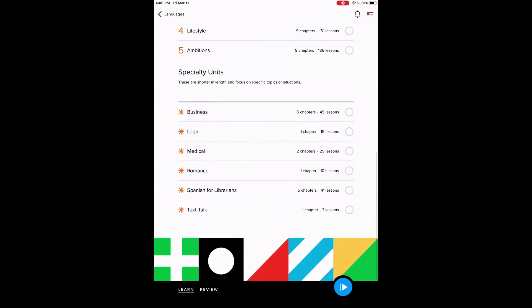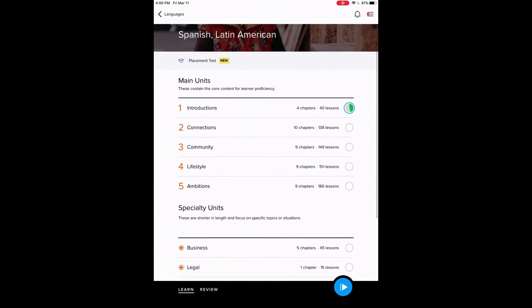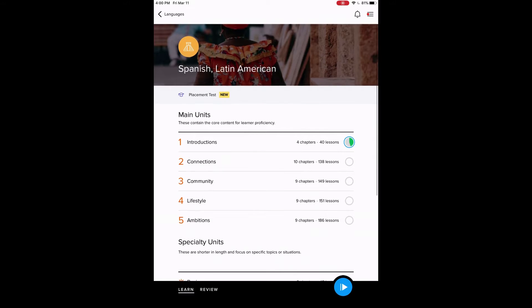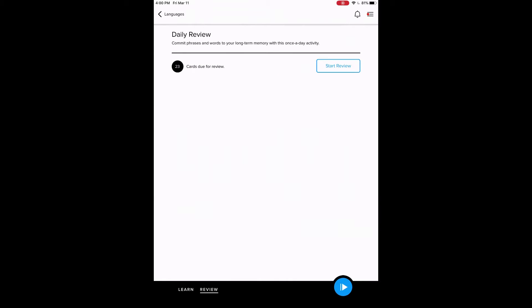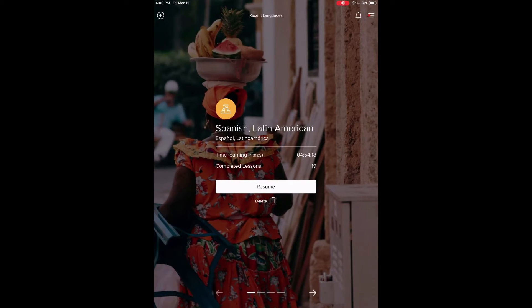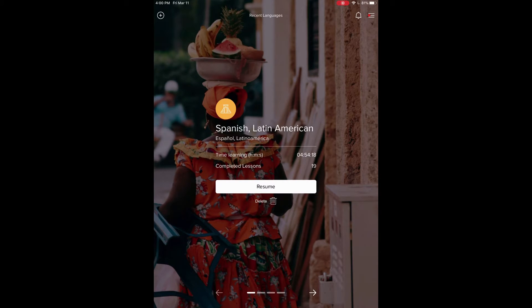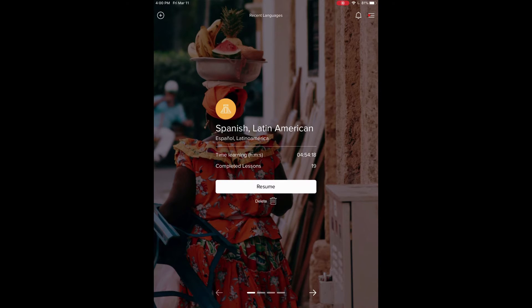Some languages have specialty units there. We can see Spanish does. Then they have their main units as well. You also have your daily review. And yeah, I hope that's helpful. Good luck.